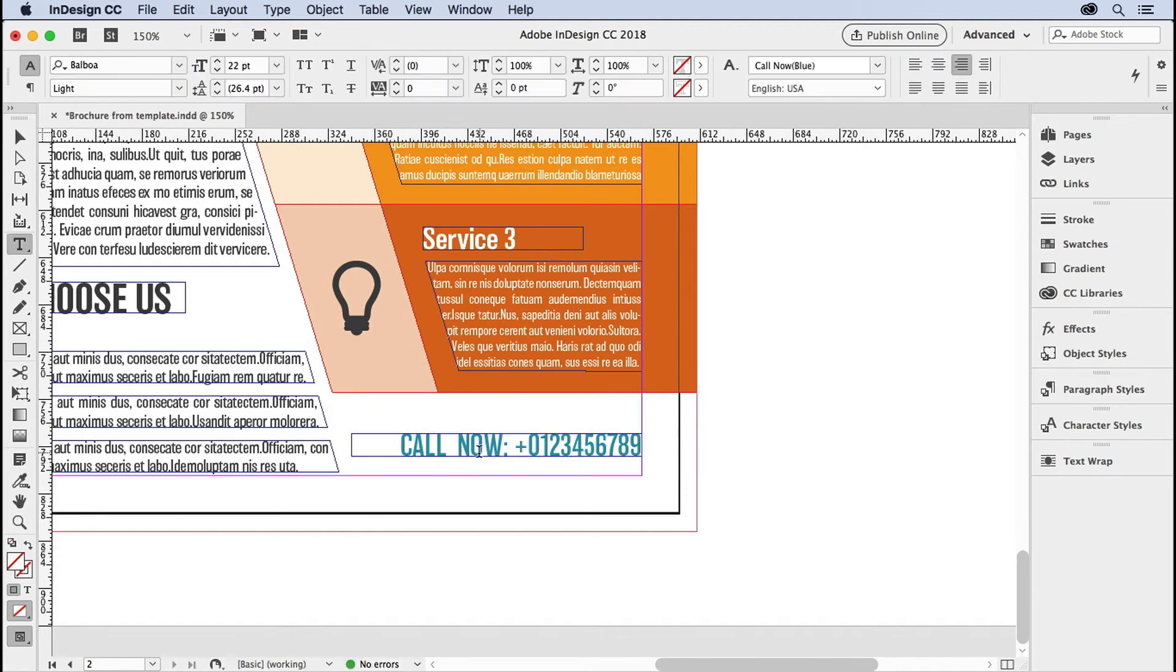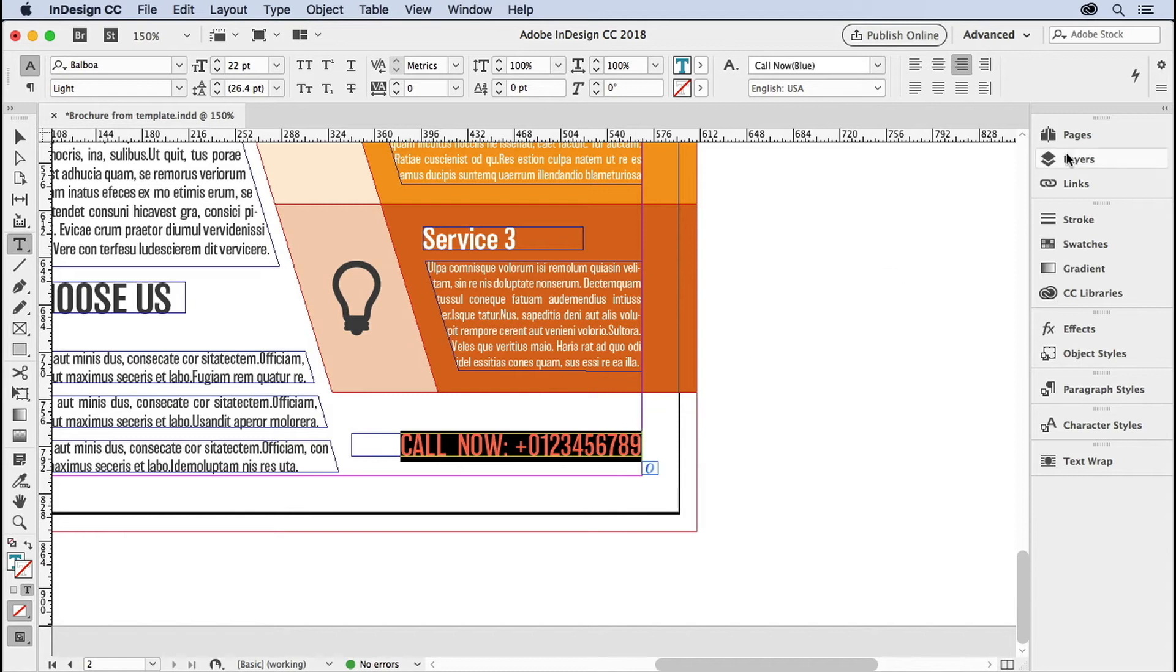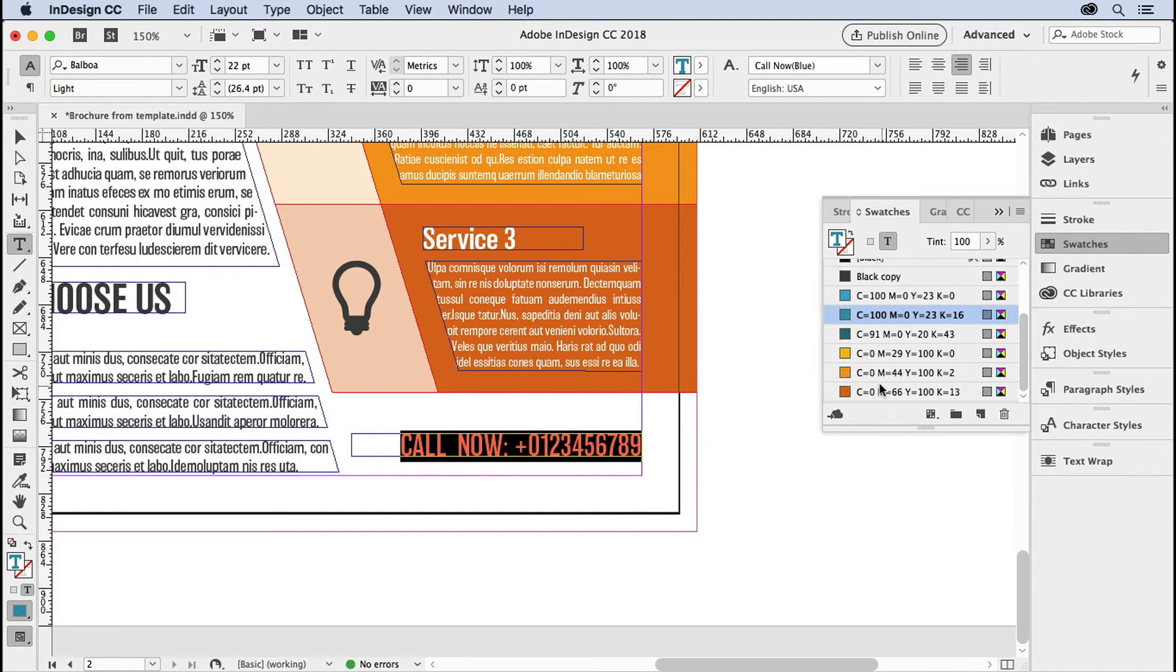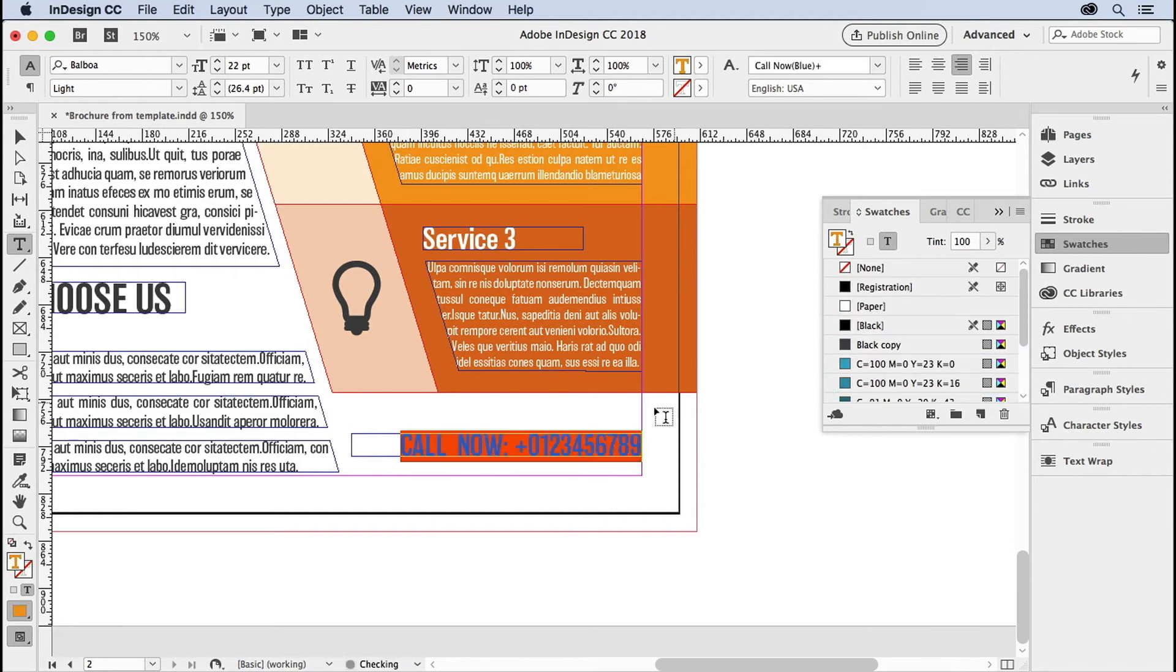There you go. Now you can delete it. You can move it here. I'm just going to select the type and make sure that my fill icon is selected. I want to fill it with a different color.